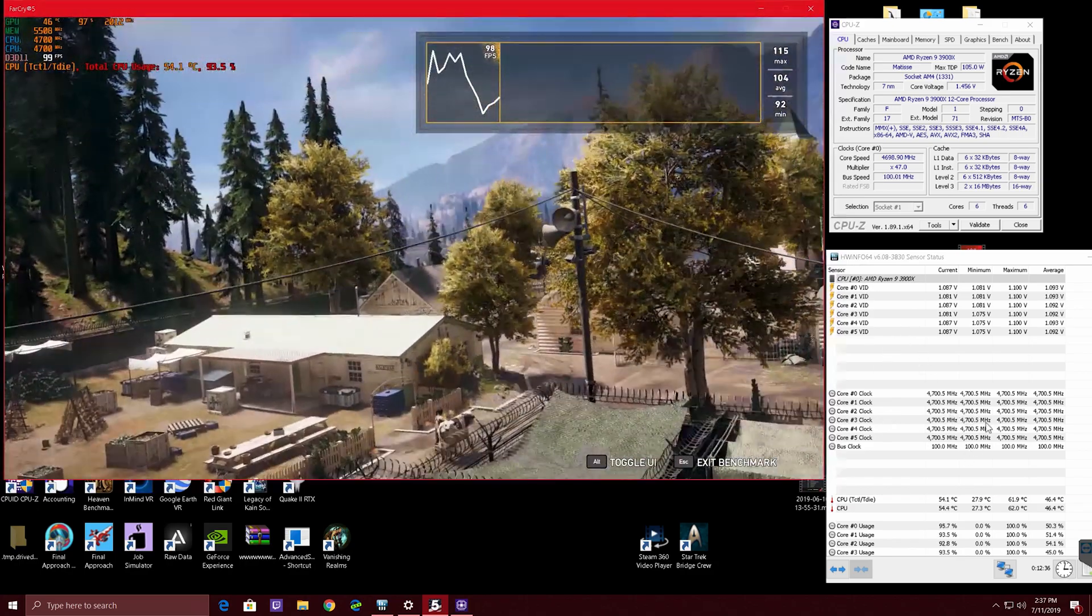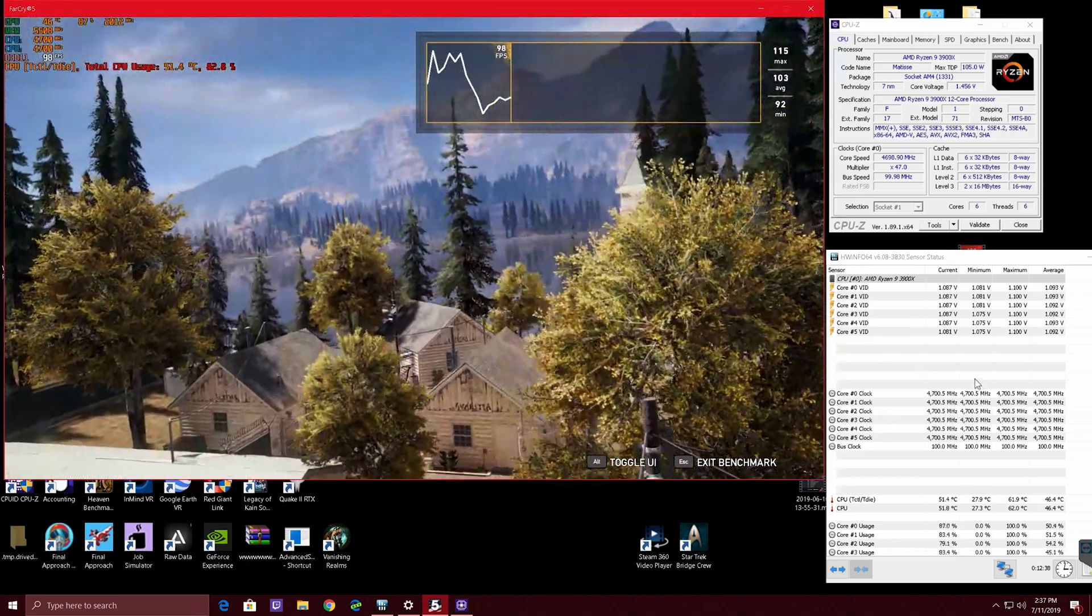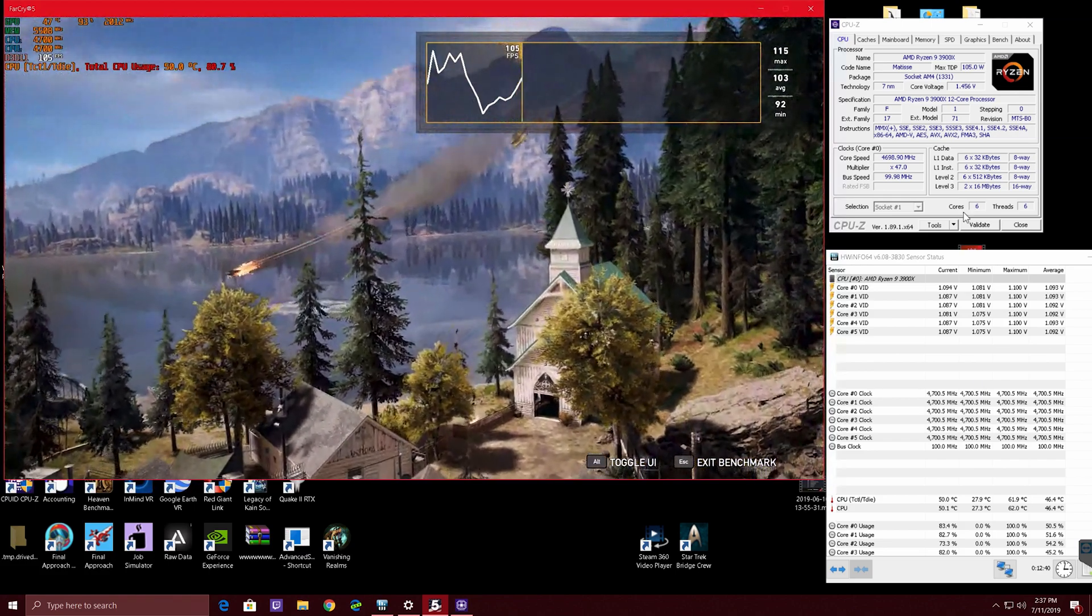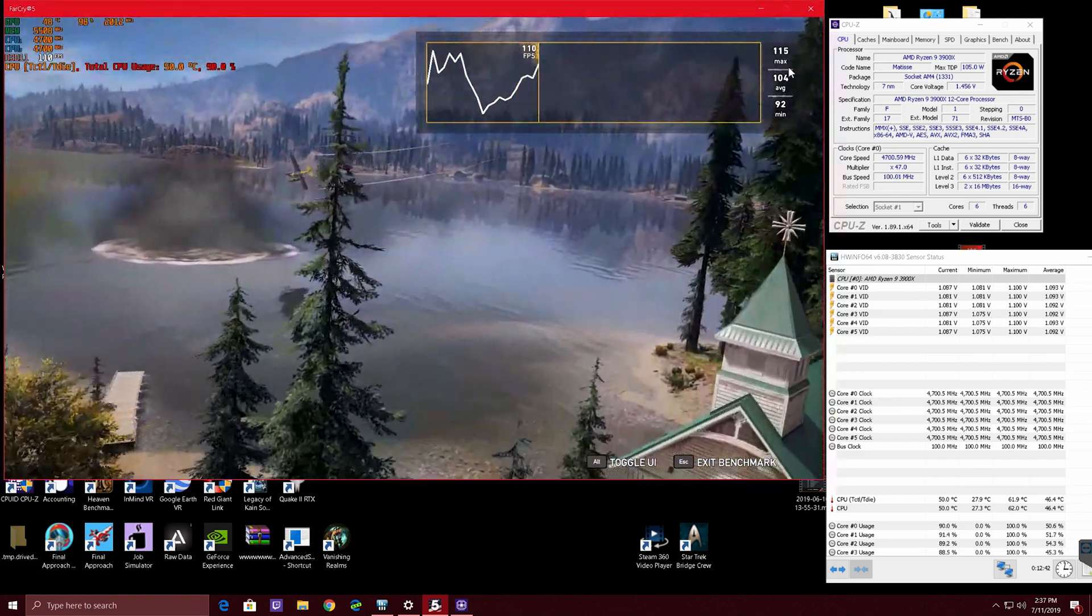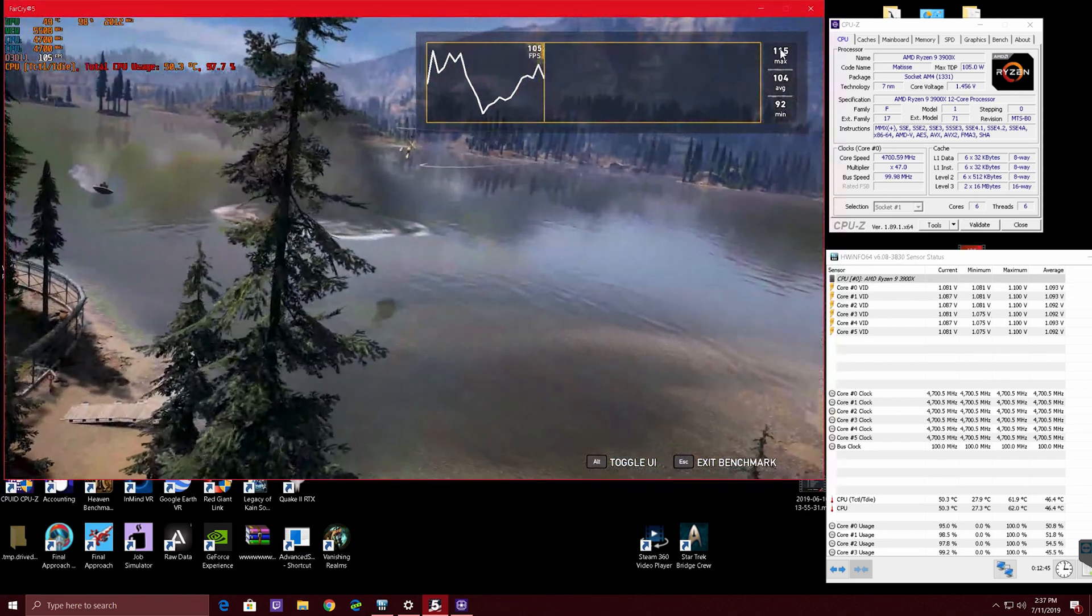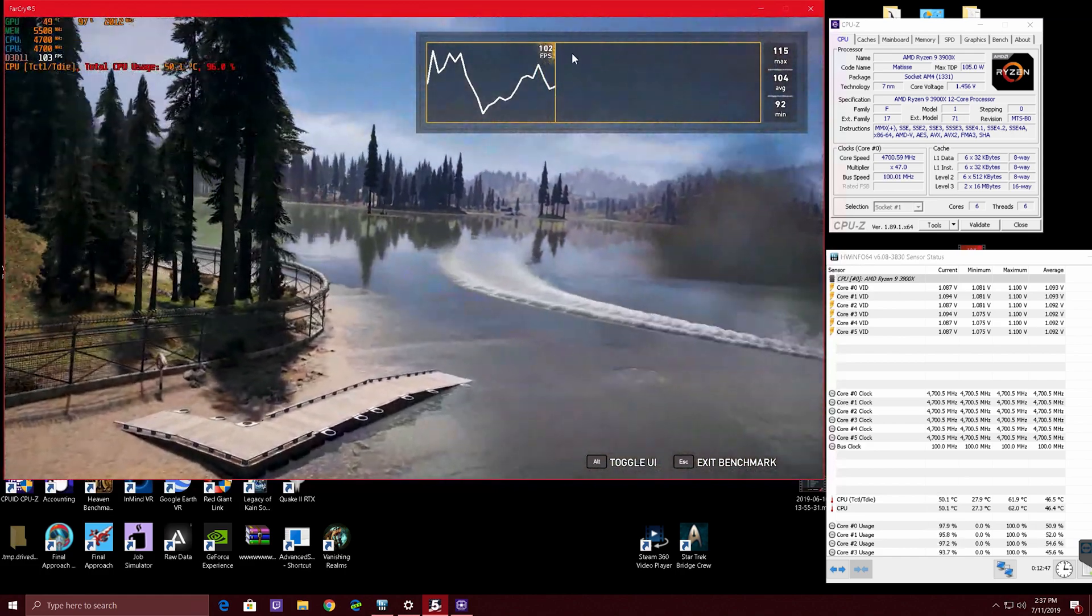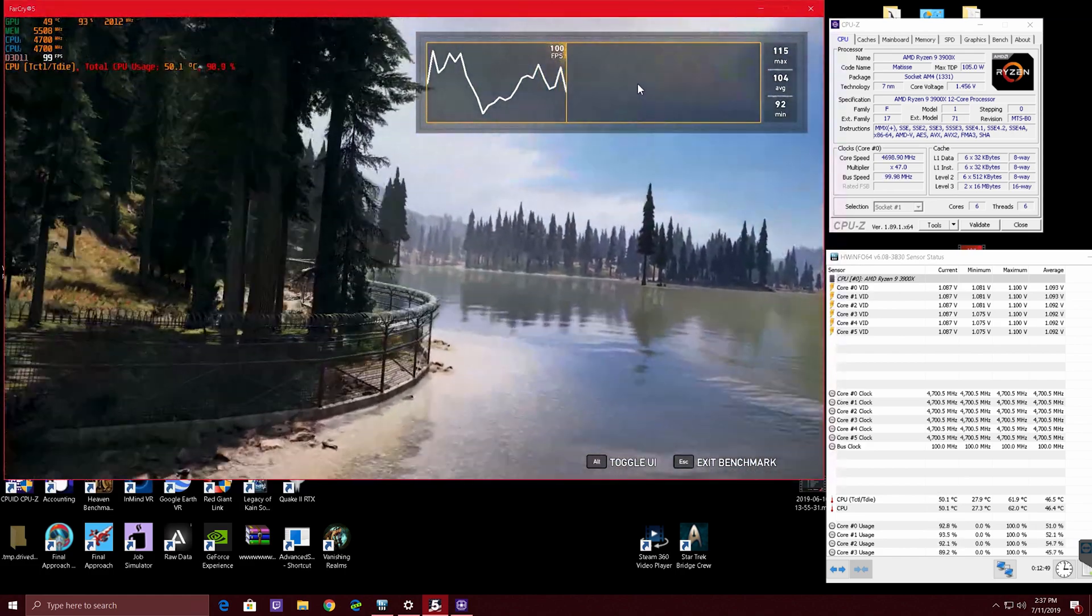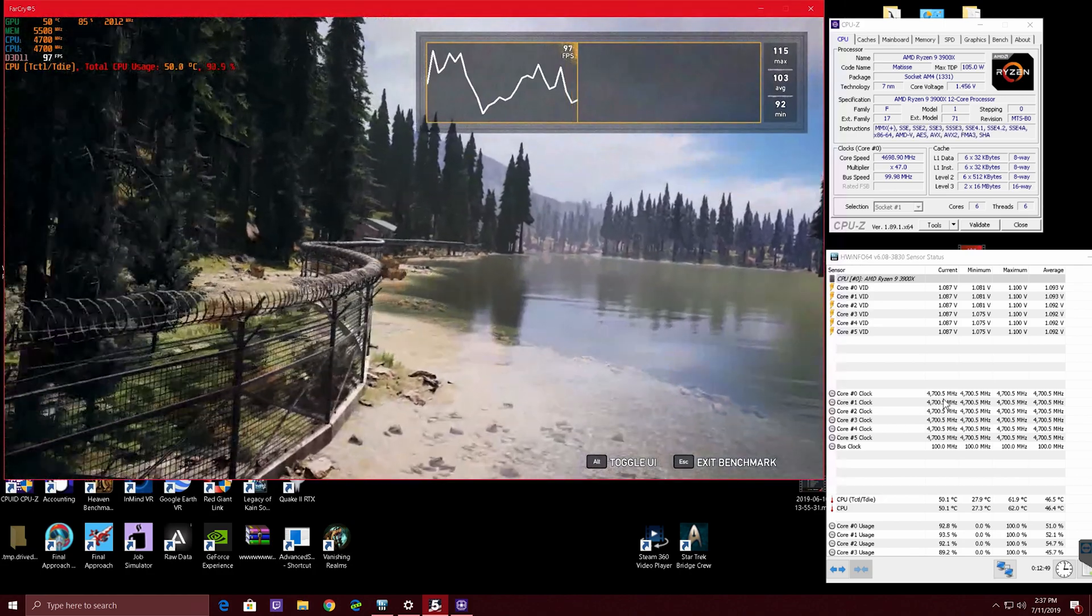But this is working, and it is not falling off. Average minimum and max here, you can see our FPS, it's still over 100, and that is 4.7.